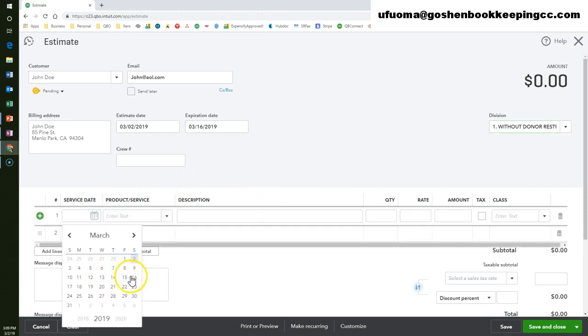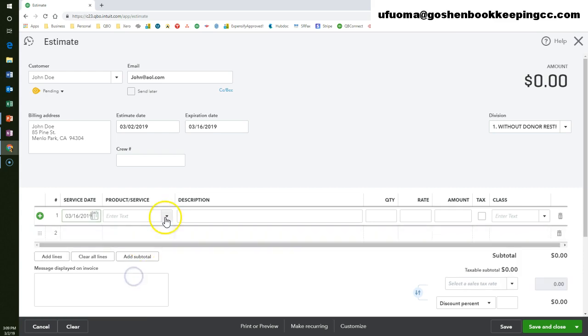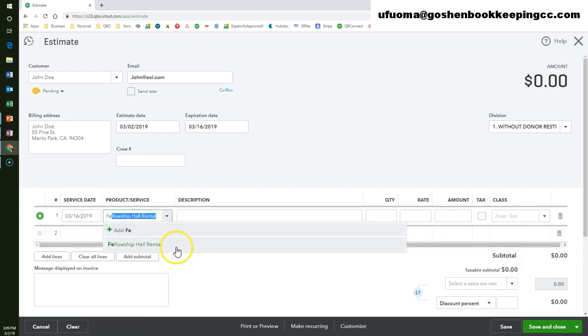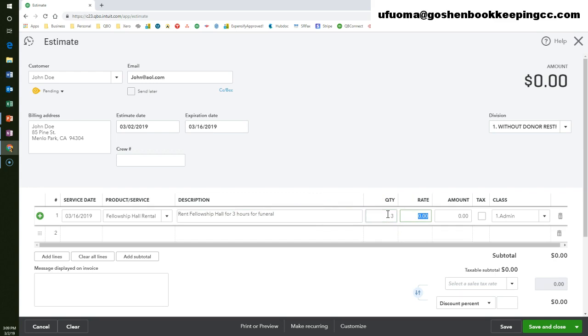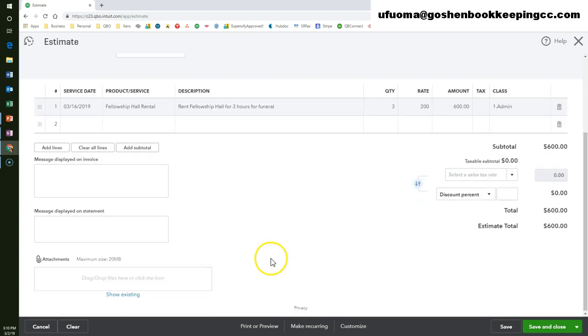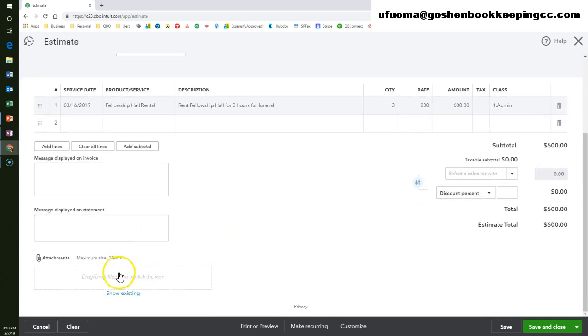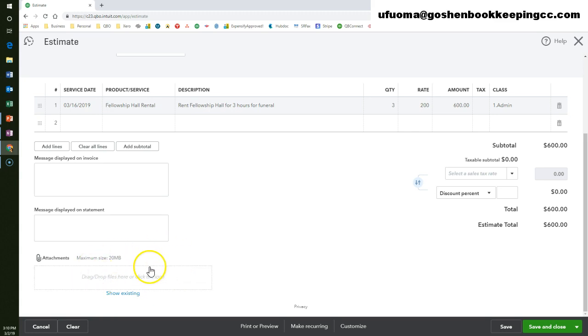Enter your product and service. In our case, this is going to be Fellowship Hall rental. Enter a description, a quantity, a rate and amount, and select your class. Add any attachments such as a building layout of a facility or a contract agreement if necessary to the attachment section.